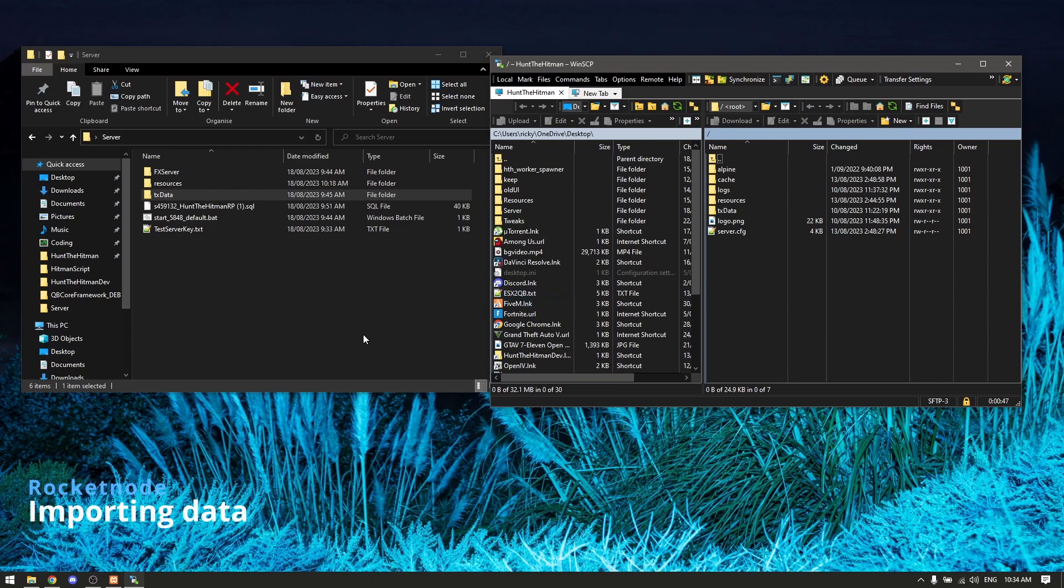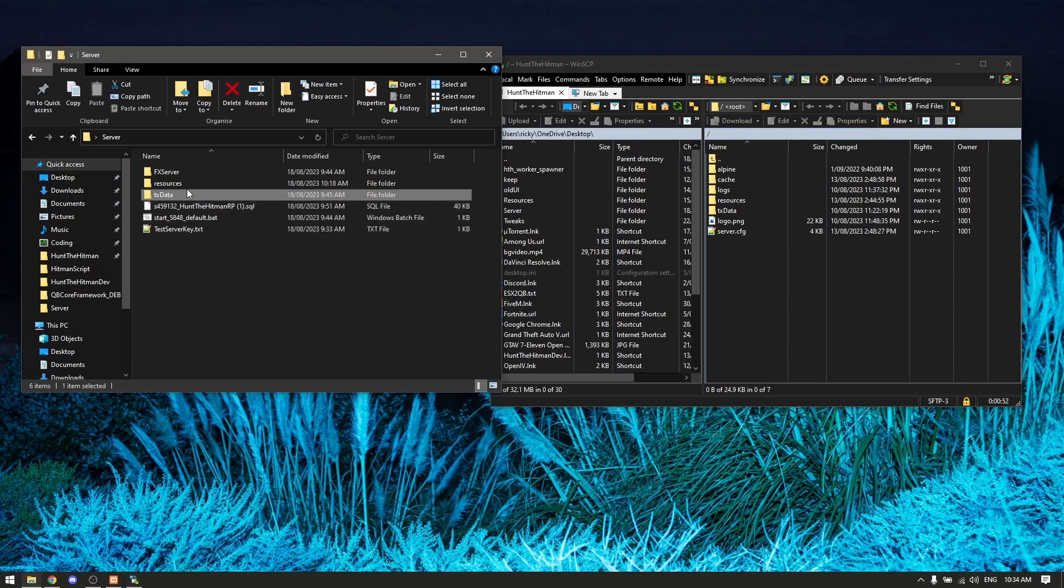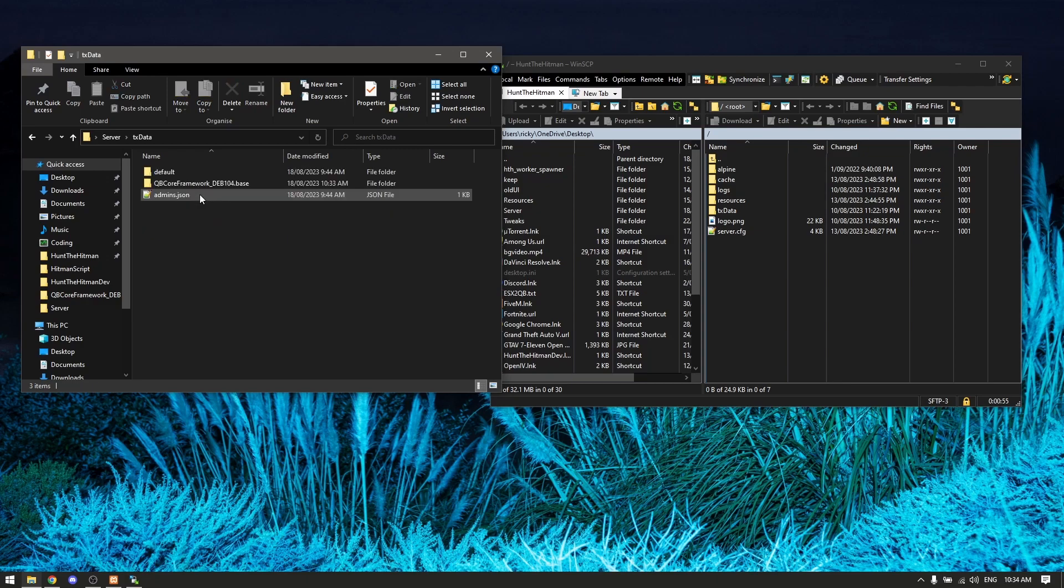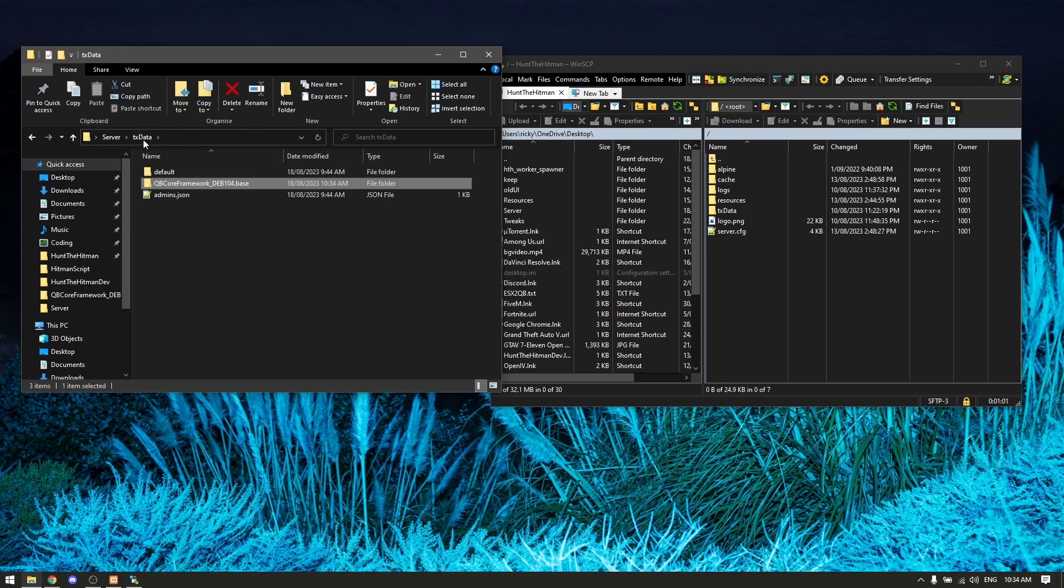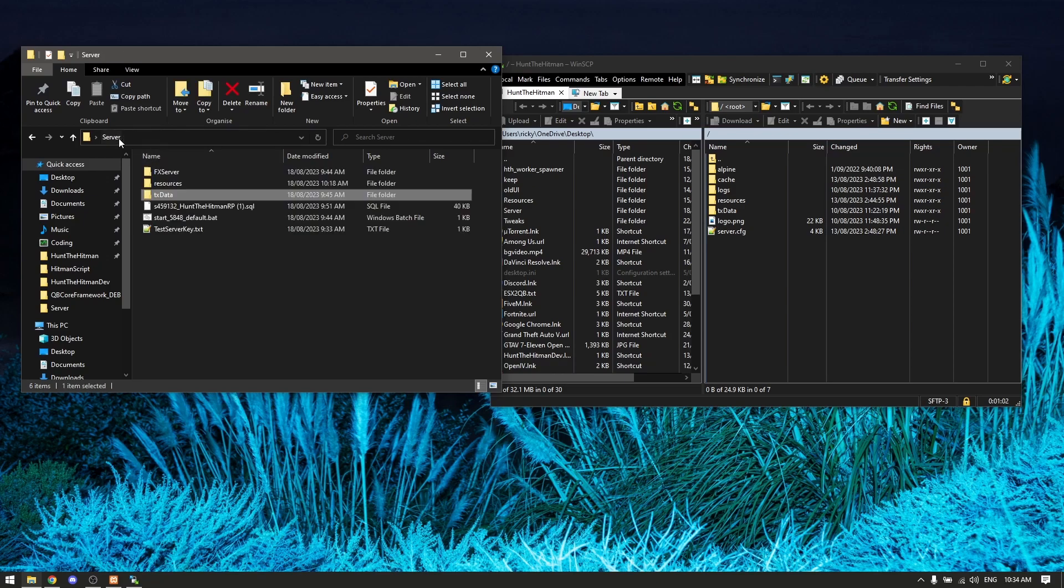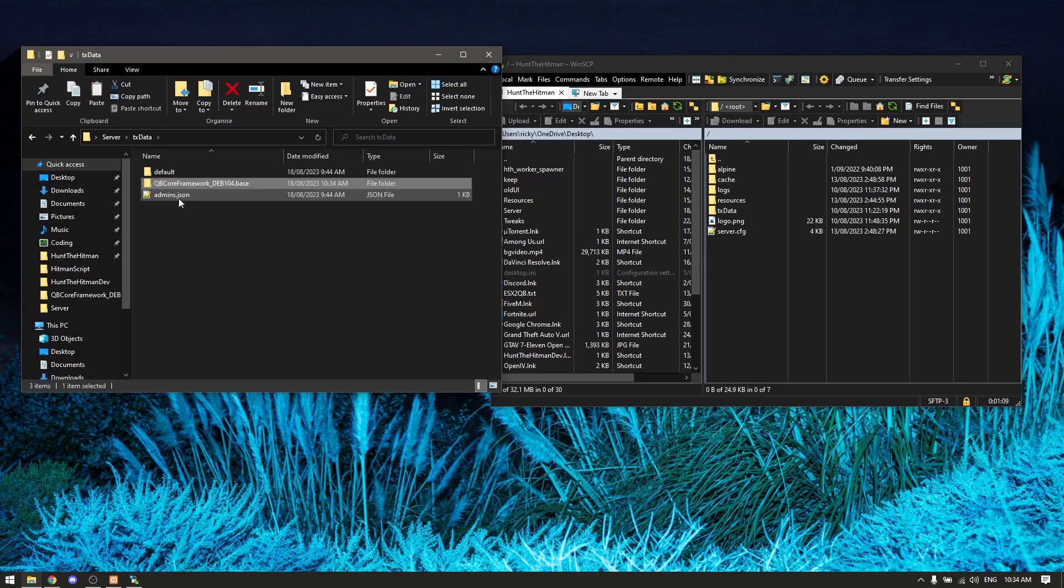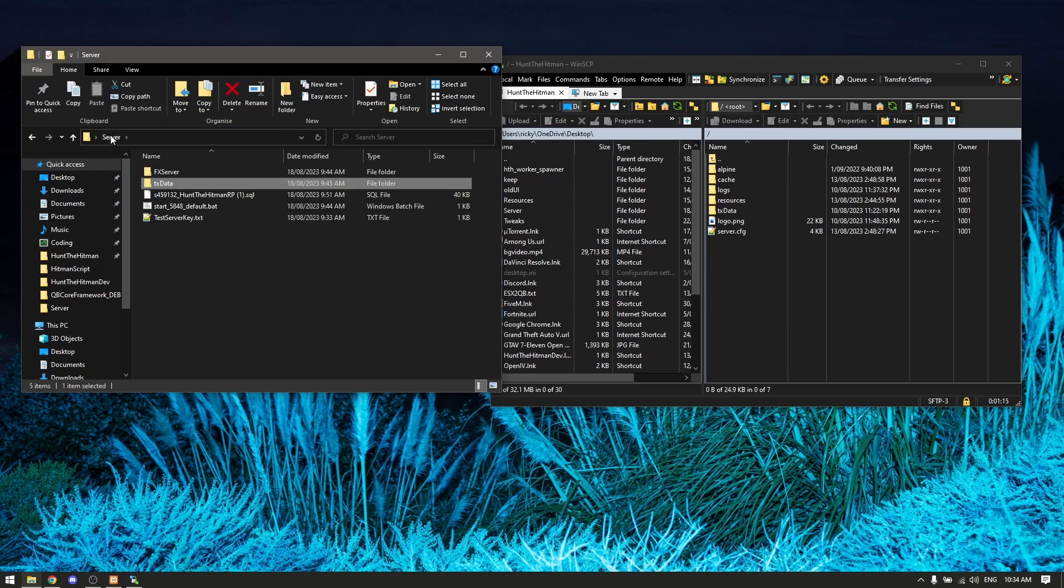Okay guys, we are back. It took quite some time - not too sure, might have been my internet. We've downloaded the resources folder. First we want to go to txdata, QBCore framework, and delete our old resources folder. Completely delete it. We're going to go back to server and we want to cut our resources folder from here and place it inside the QBCore framework.